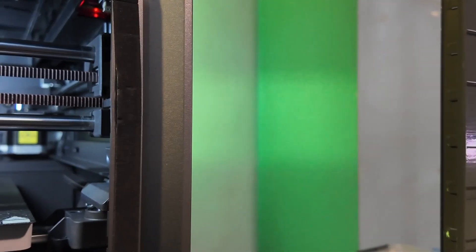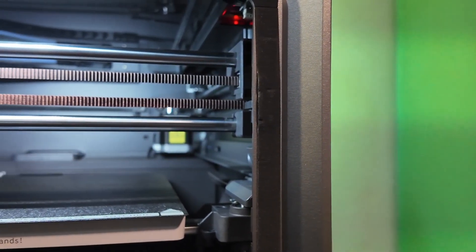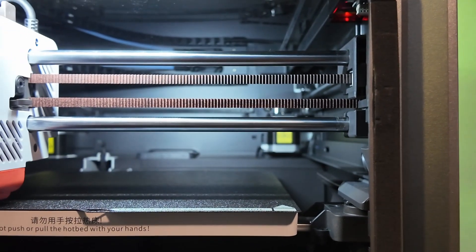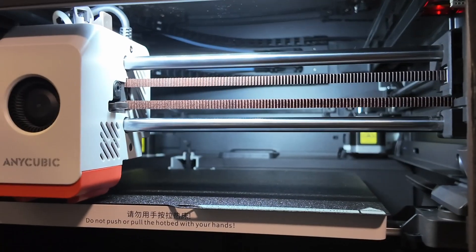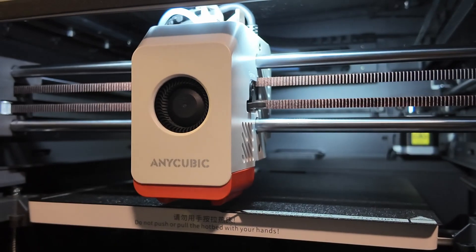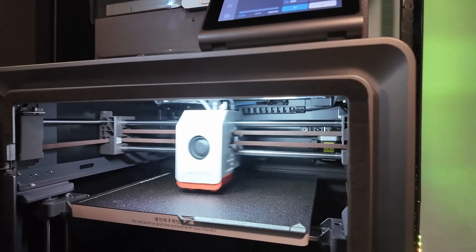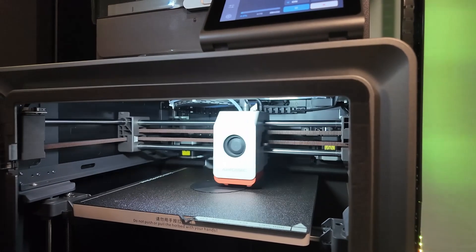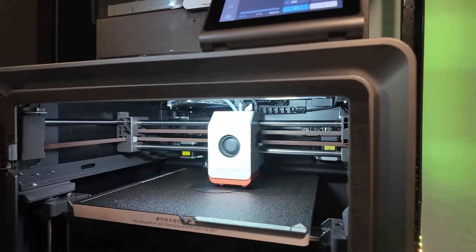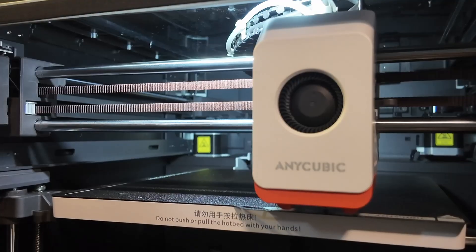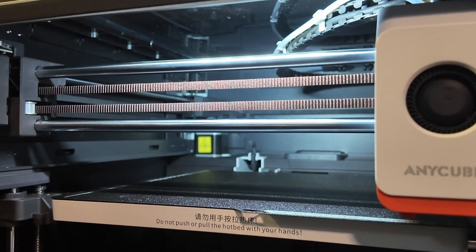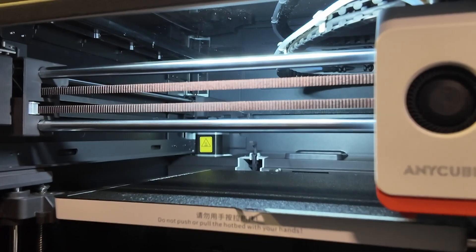Hey makers, in this video we're diving deep into how we transformed the Anycubic Cobra S1 combo into a high speed, high quality workhorse using a few smart upgrades and firmware tweaks.